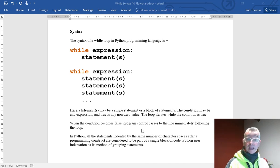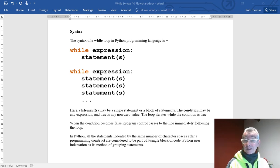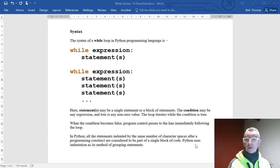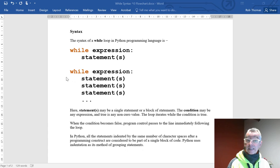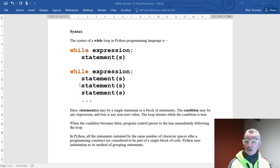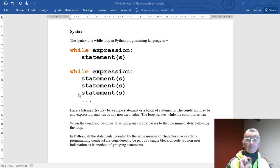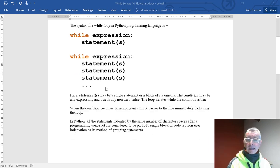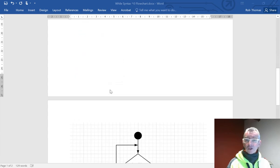In Python, all the statements indented by the same number of character spaces after a programming construct are considered to be part of a single block of code. Python uses indentation as a method of grouping statements. So after the colon, you need to have an indentation, and they all need to be the same. So sometimes you'll get an indentation error, and that's what it's talking about. Let's have a look at a flowchart.